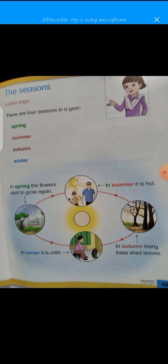The four seasons are: spring, summer, autumn, and winter. Chaar seasons hote hai.